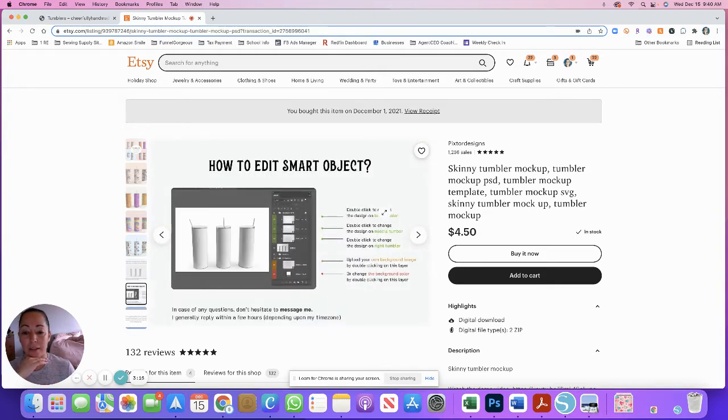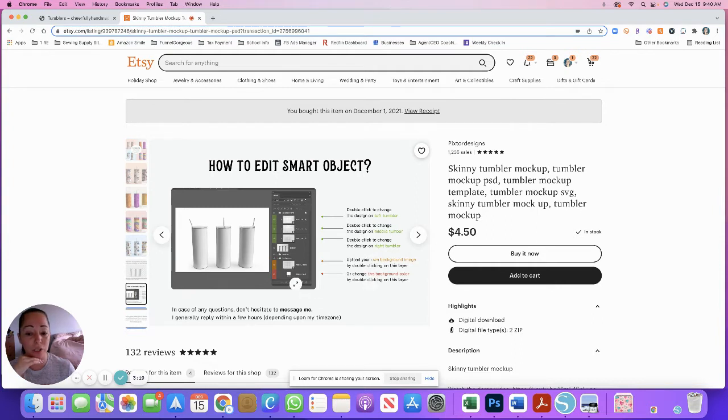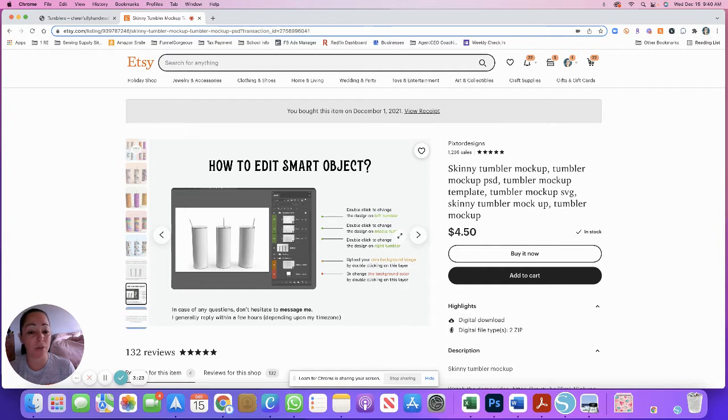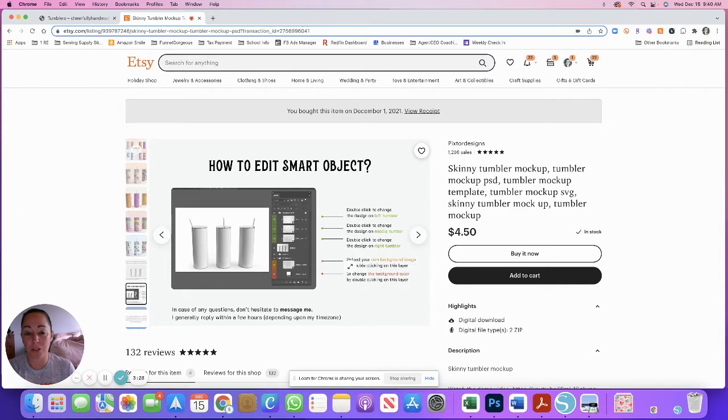Basically what they do is they give you instructions on how to do it. You can always change your own background. I left mine white because I like the way white looks nice and clean, but you can always upload your own background. They give you pretty straightforward instructions, but I'm also going to show you how I did it.